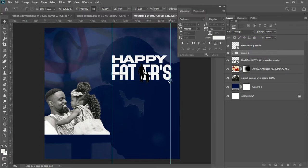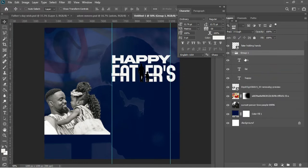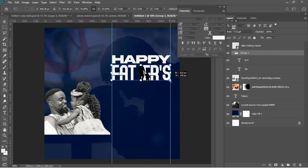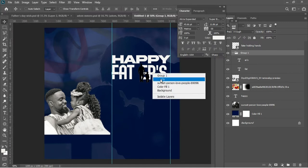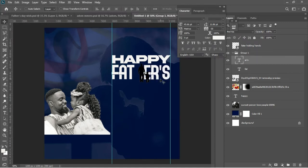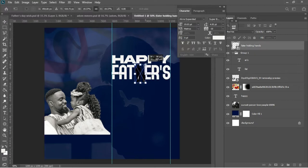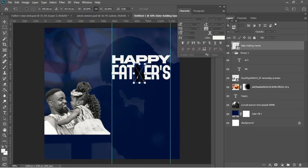I'll Ctrl+Z to undo — the Happy layer was included in the group by mistake, so I'll make sure not to group the Happy layer. I'll select the group again, Ctrl+T, and make a transformation. Hit Enter to accept, then use arrow keys to reposition. I'll bring back the father-and-son image, drag it into place, Ctrl+T, make a transformation, and hit Enter.